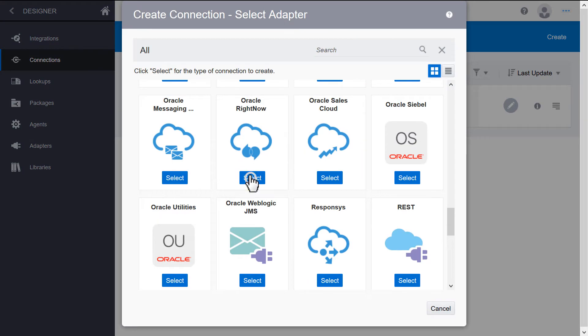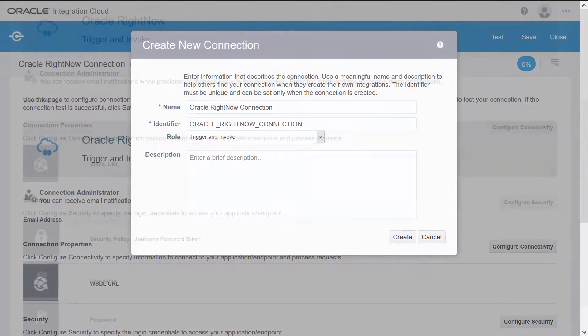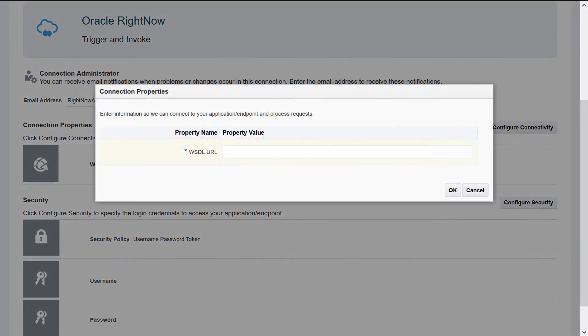Select the RightNow adapter from the list. Add basic information about the connection. Add the email address of the contact administrator. Add the URL of the WSDL that allows Integration Cloud to find the RightNow instance.